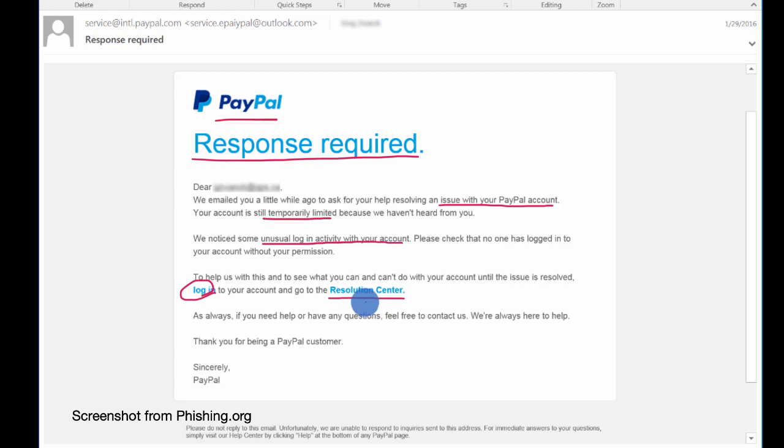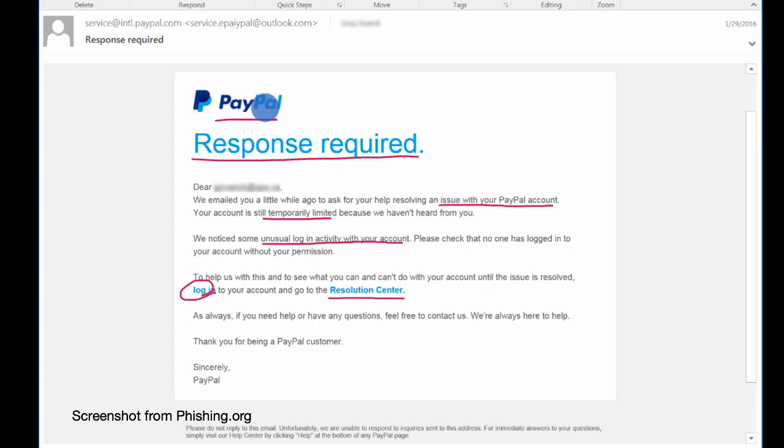And that might start you down a scary path. Because even though this looks like PayPal, you really need to verify that it really is PayPal. And there are some clues here that make it clear that it is not PayPal.